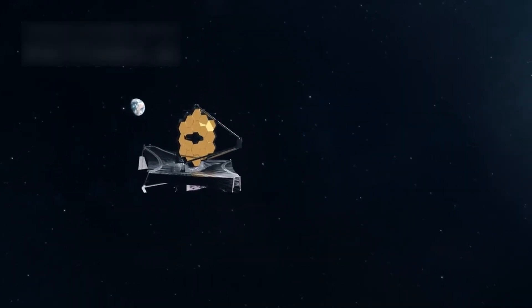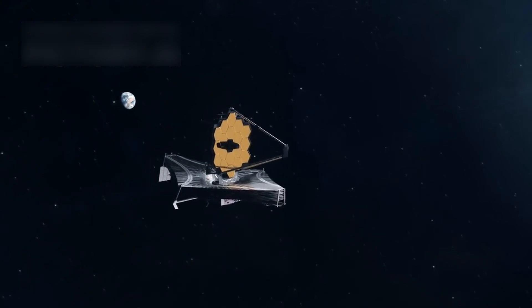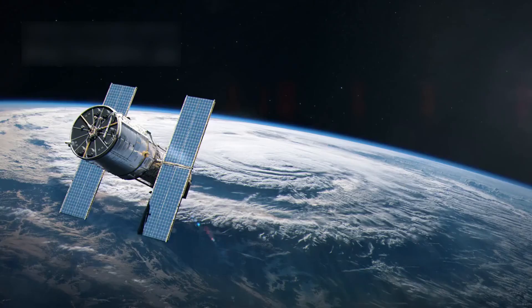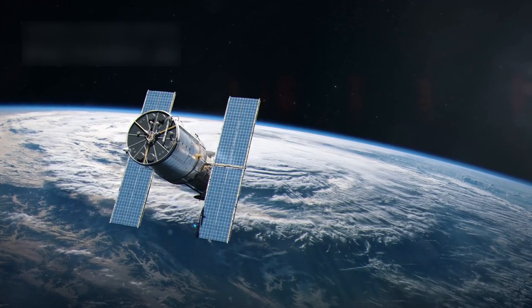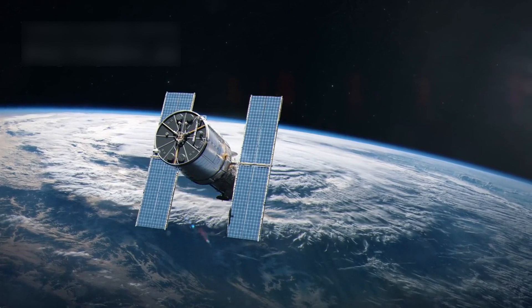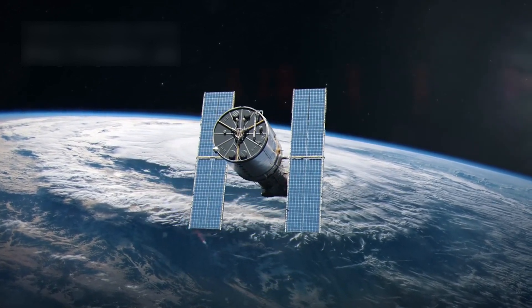If cared for, it may keep working till 2040, even outlasting the James Webb Space Telescope. The story of the Hubble mission tells us to keep exploring because secrets are out there.